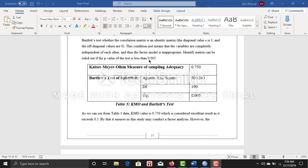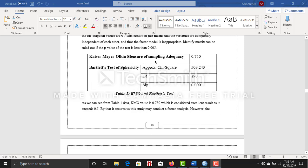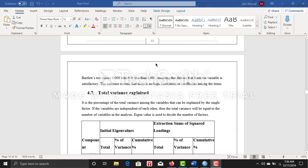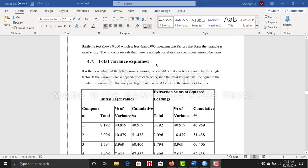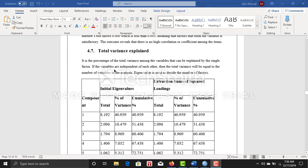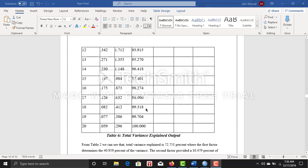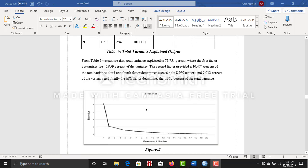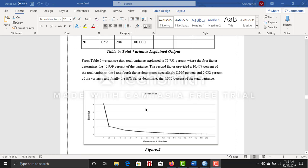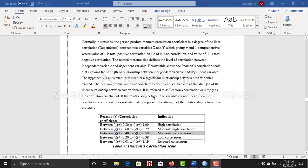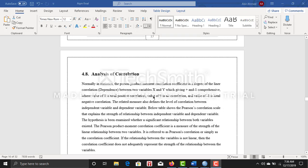Here I also did the total variance explained and the cumulative percentage is 72.751. I came up with the scree plot and I did all of these researches using SPSS software.